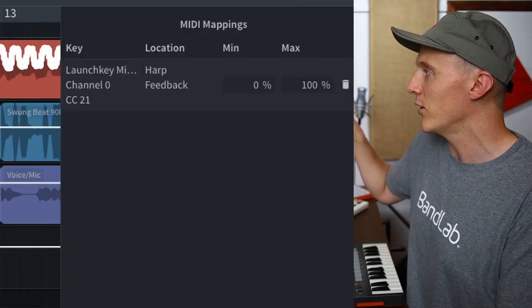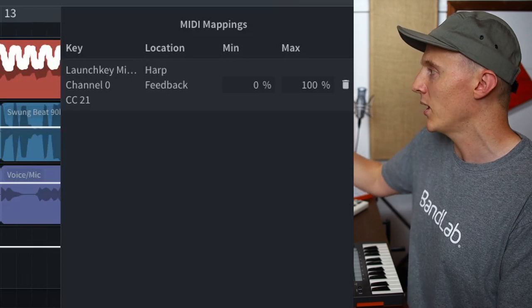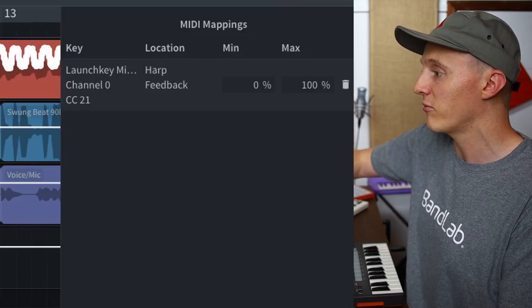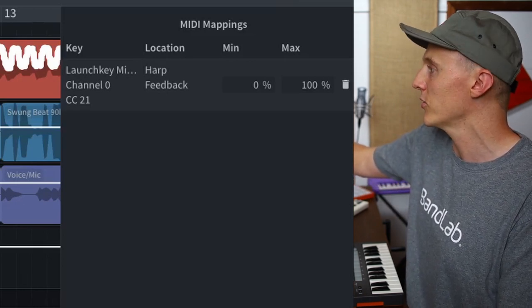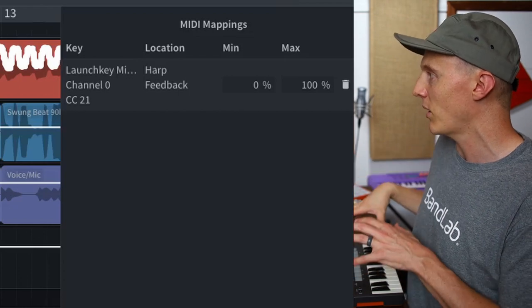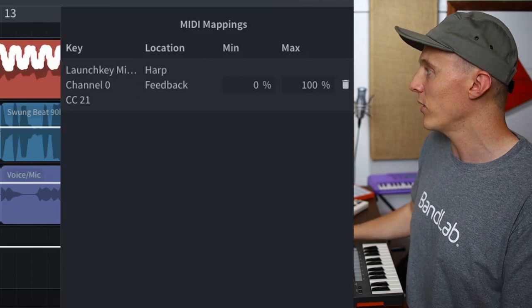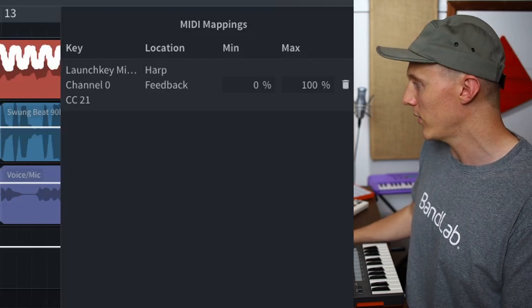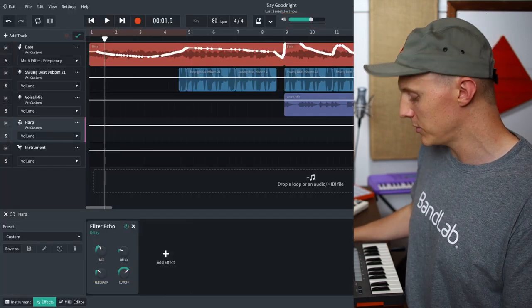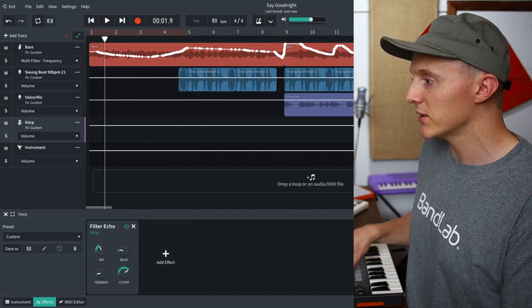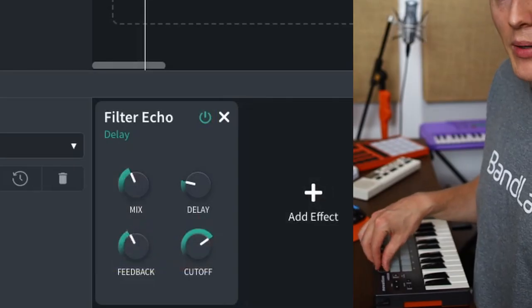For this, it's a knob, and you'll see on the MIDI mappings box on the right that I have a new MIDI mapping. It shows the location — it's the harp feedback for the filter echo effect — and it's using my launch key mini, with the minimum and maximum all the way from 0 to 100. I'm going to close that MIDI mappings box, and now when I move this knob, you'll see the feedback move as well. And this is what it sounds like.